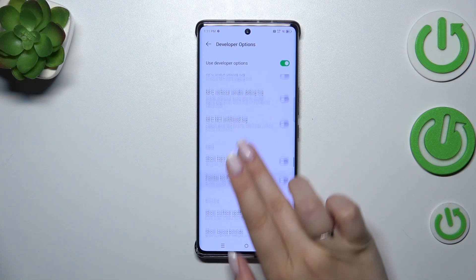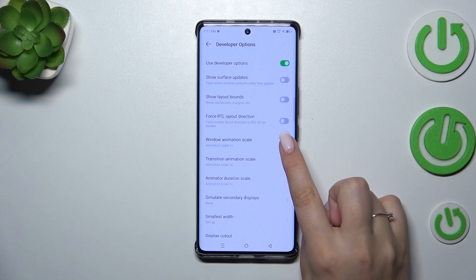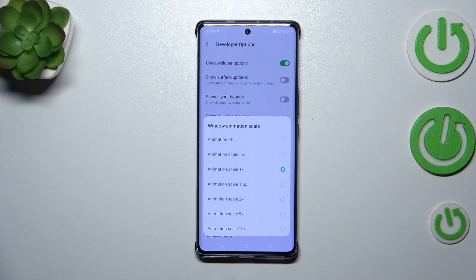As you can see, it will be immediately applied, and of course you can turn it off the same way. For options without a switcher — like Window Animation Scale — just tap on it to open more options to choose from.